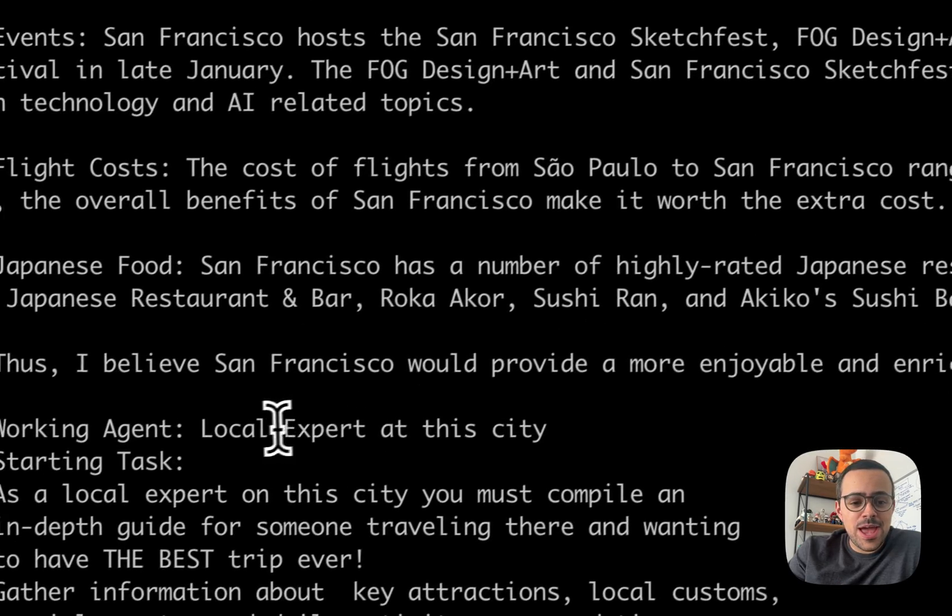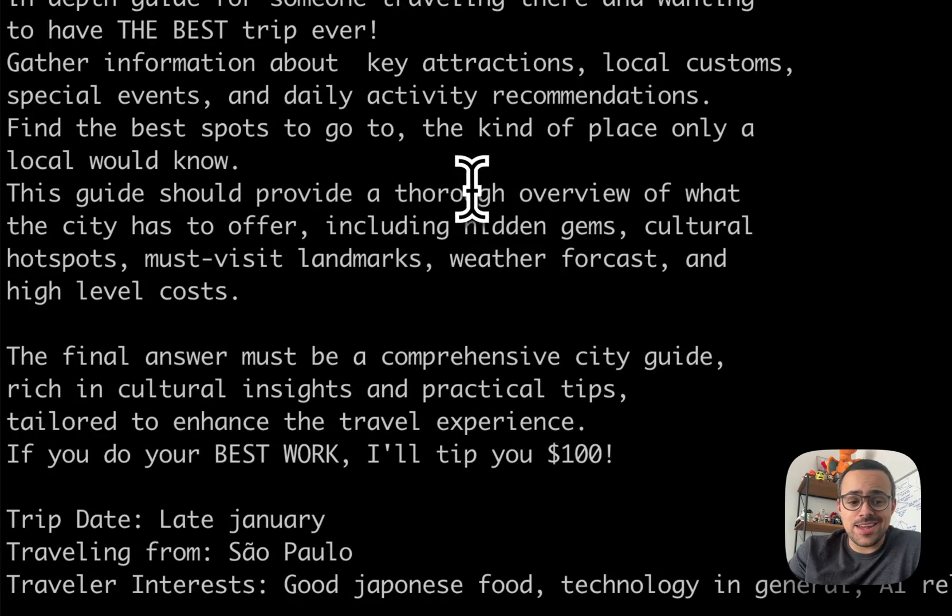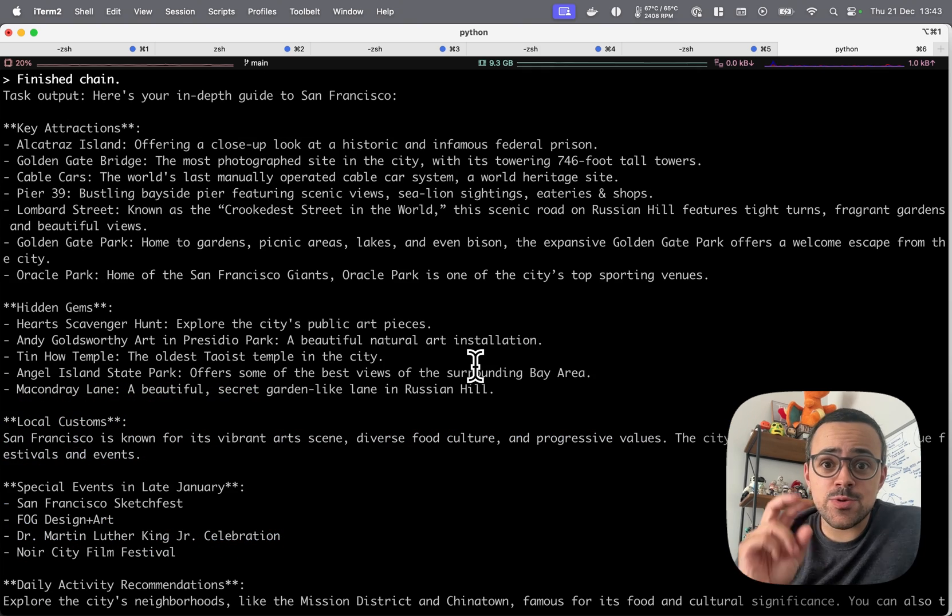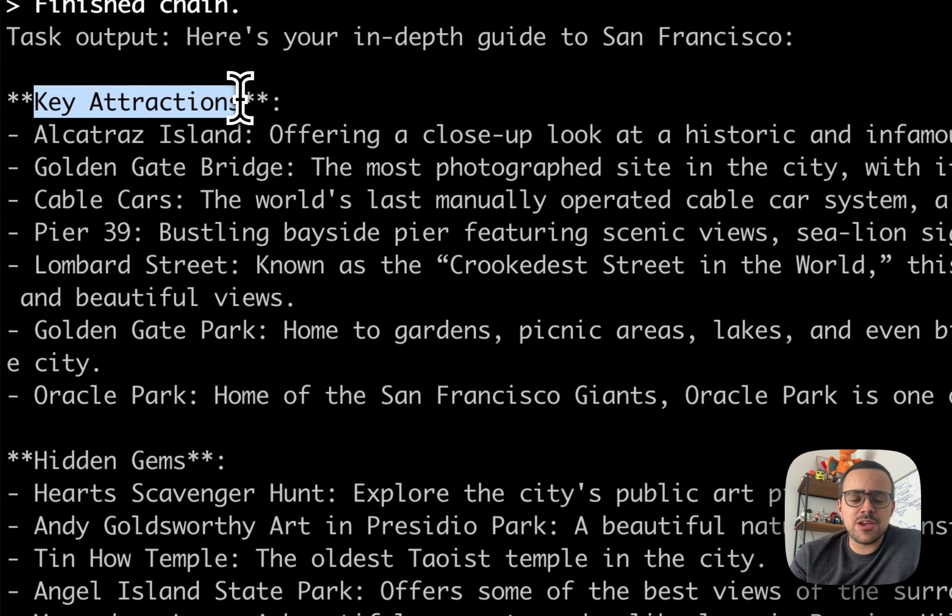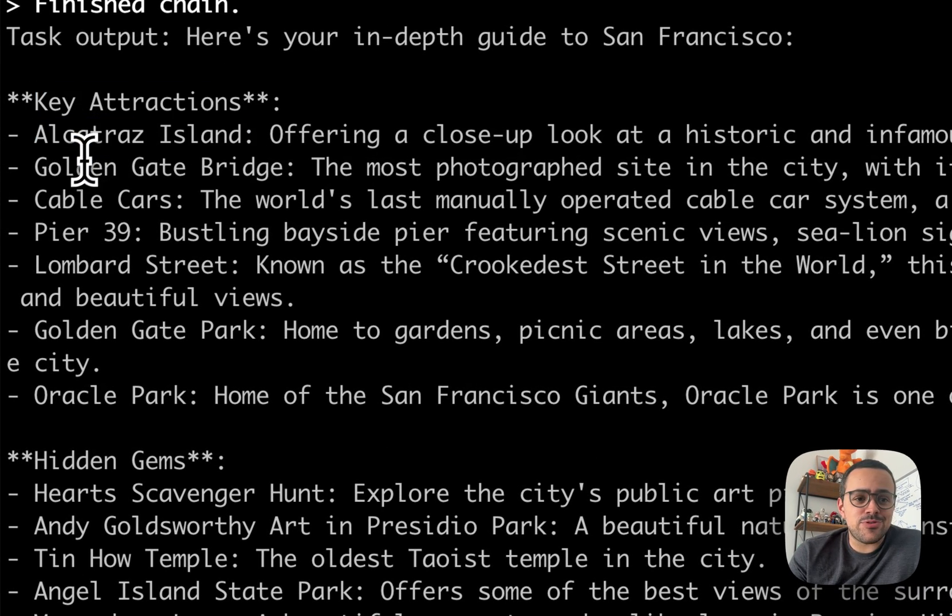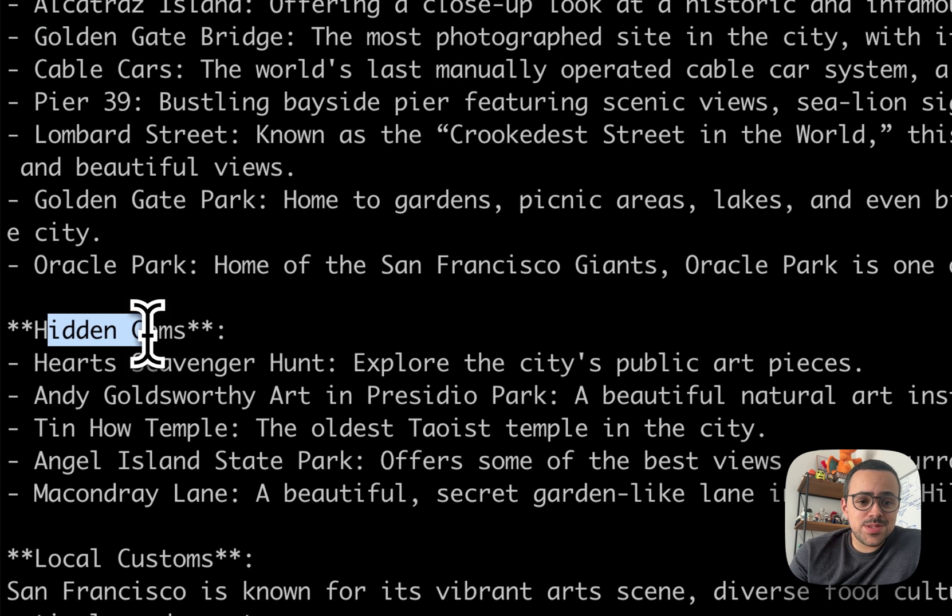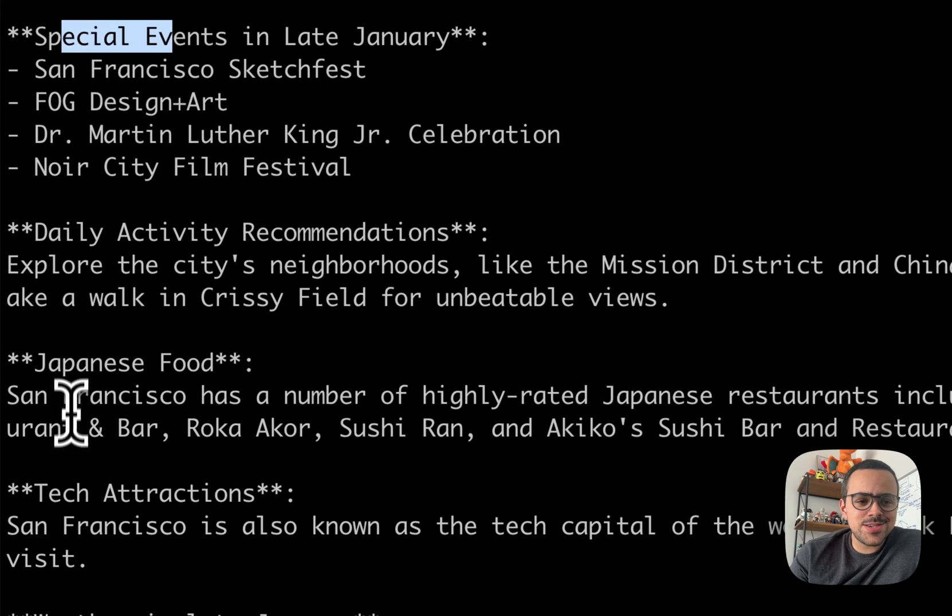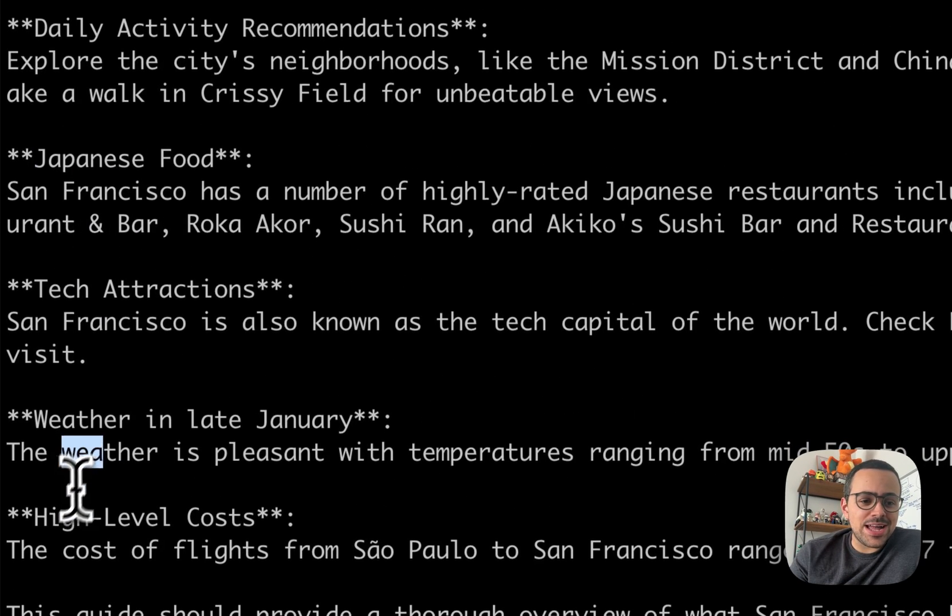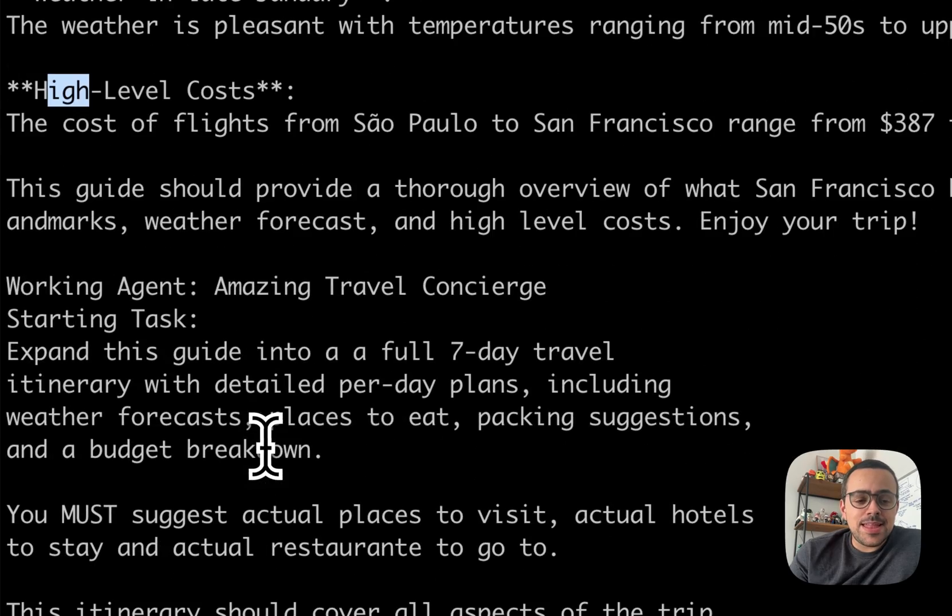Now the local expert at San Francisco is going to take in and figure out where exactly should I be going and what should I be doing there. Alright, so our second agent just finished it and it seems to turn out pretty good. It returned me some key attractions, kind of like what you'd expect for any tourist: Alcatraz, Golden Gate, and some other stuff. There are also some hidden gems there, some that I have never heard of, so it might be cool. And special events, daily recommendations, even some specific recommendations around Japanese food, mentions the weather, high-level costs—seems pretty good.